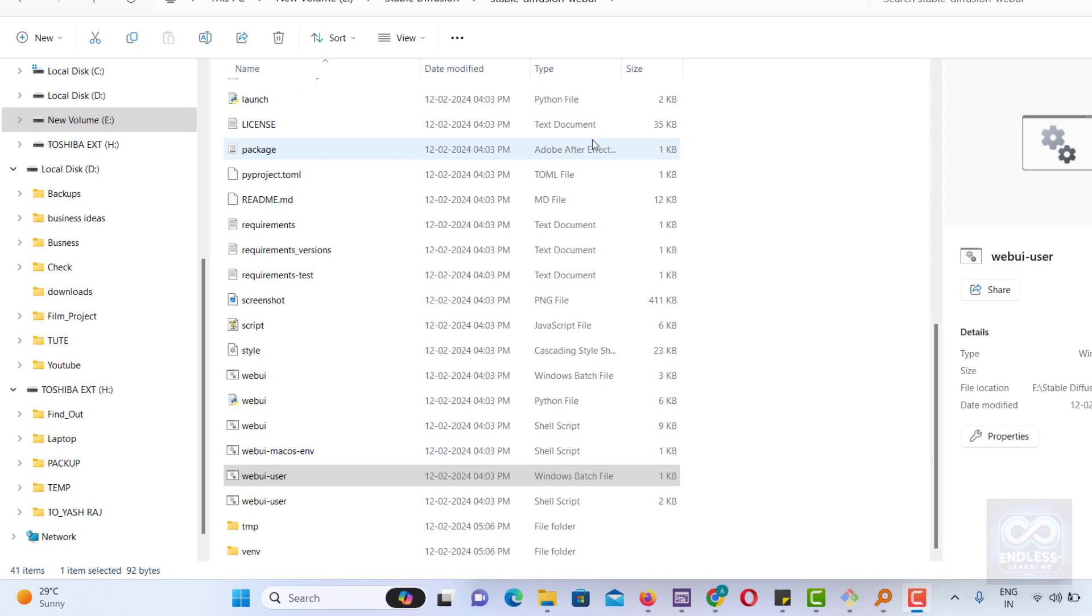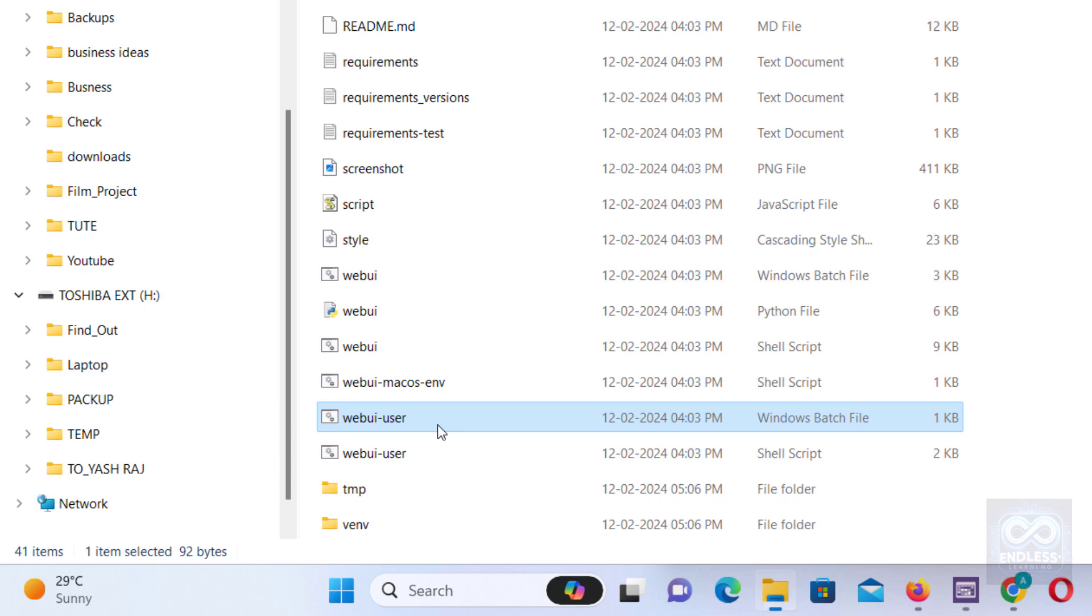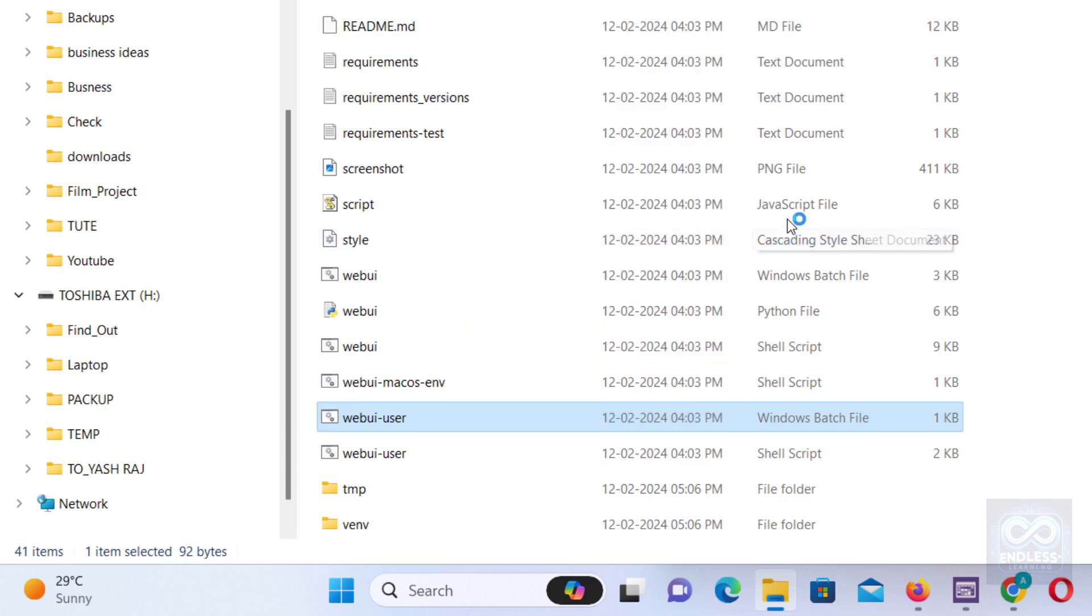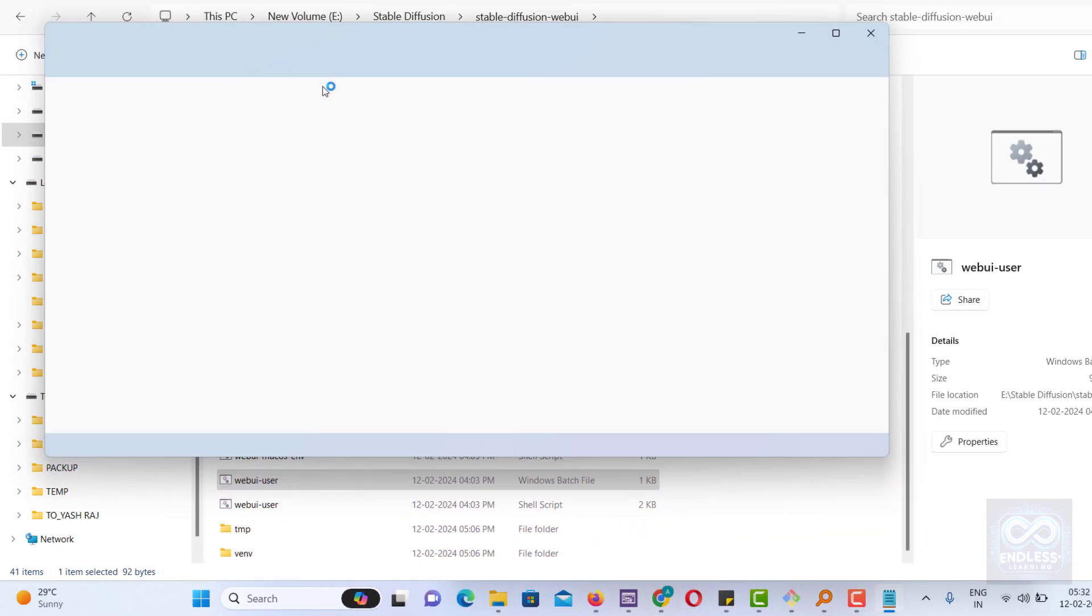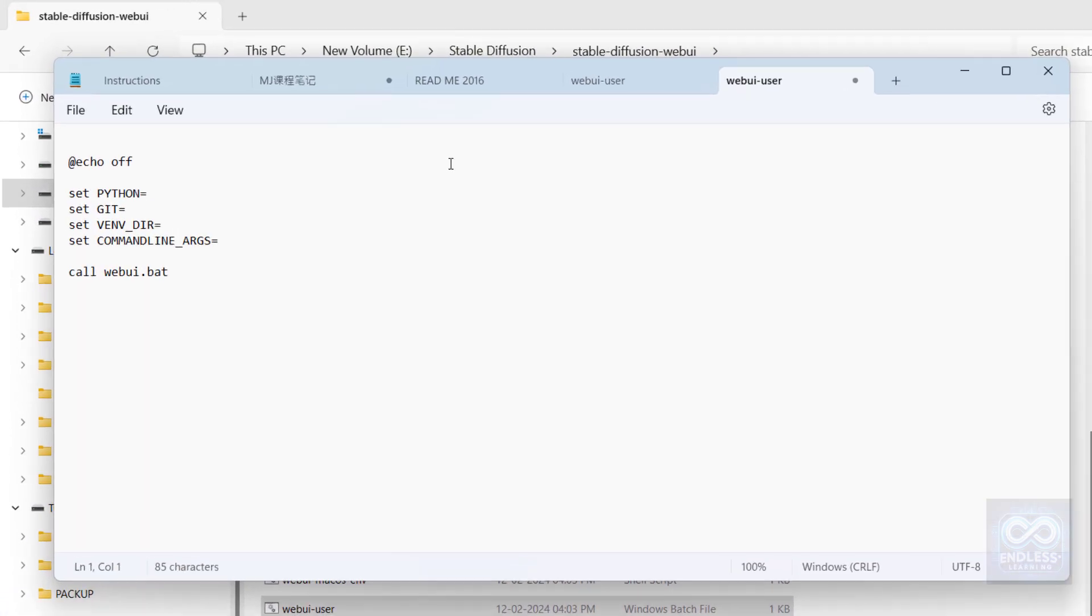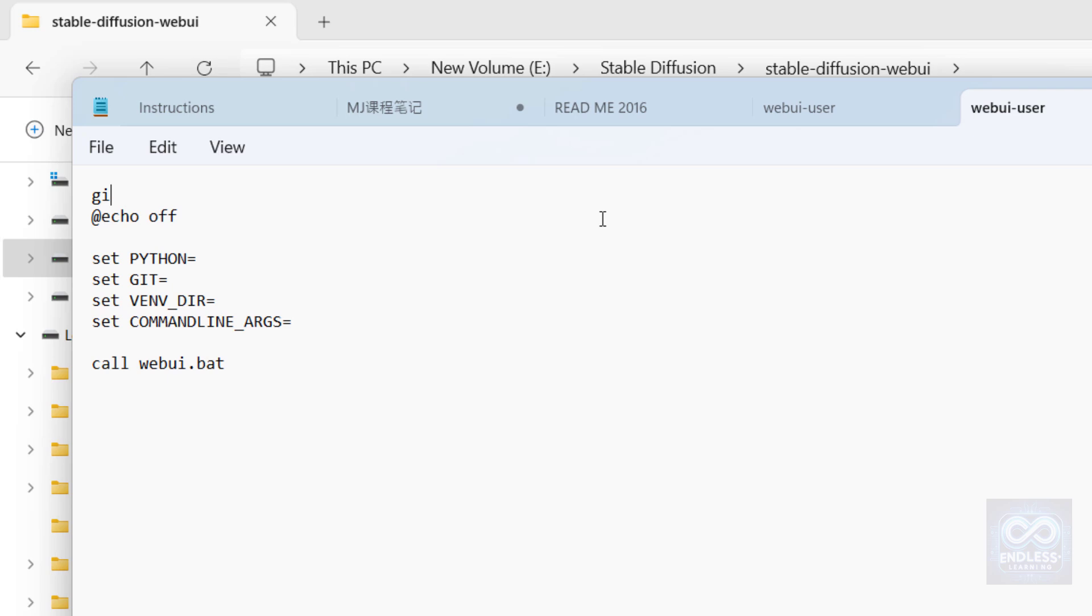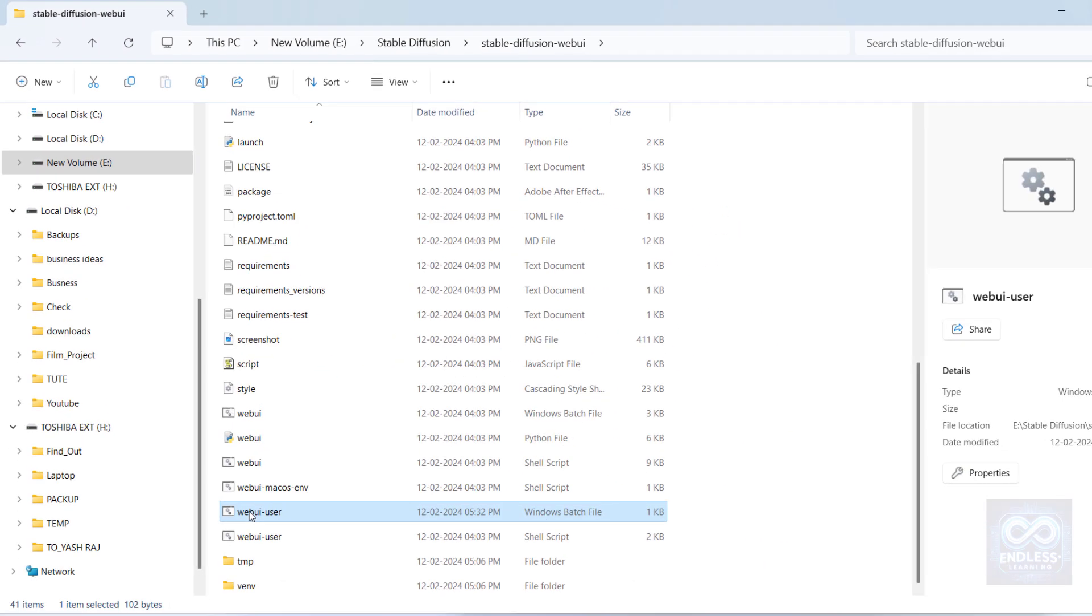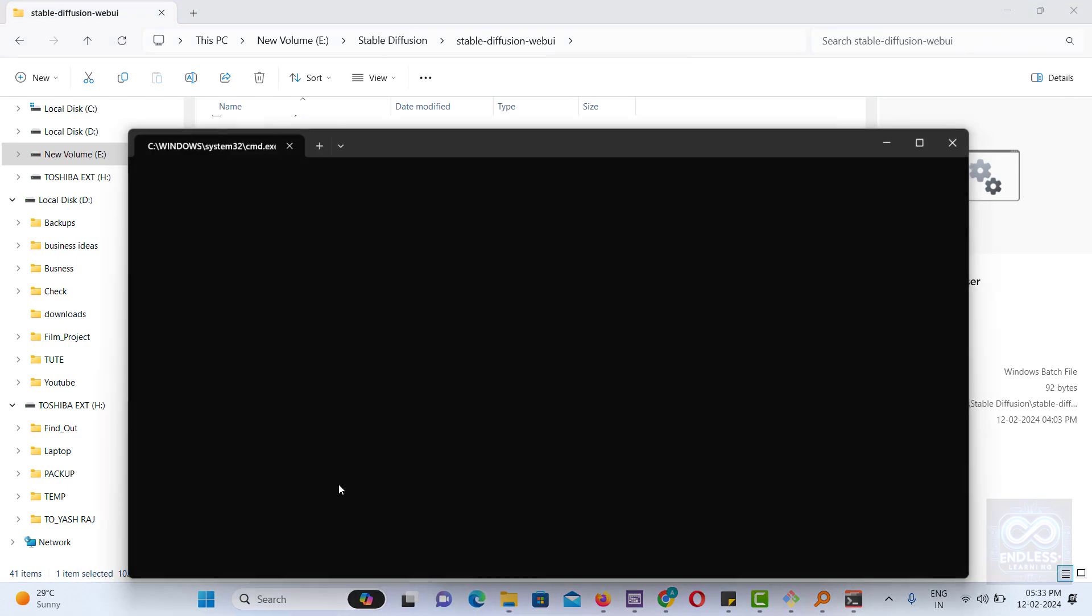Before launching the program, edit the WebUser batch file by opening it in Notepad and typing GitPull to ensure you have the latest updates. Save the changes and launch the file, which will download and install all required dependencies.